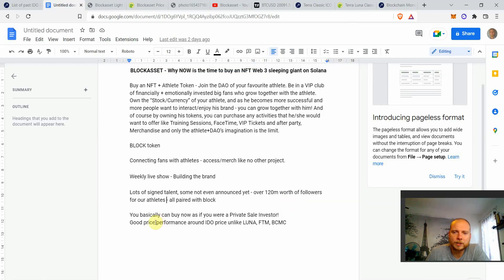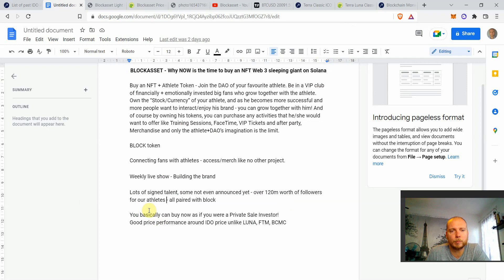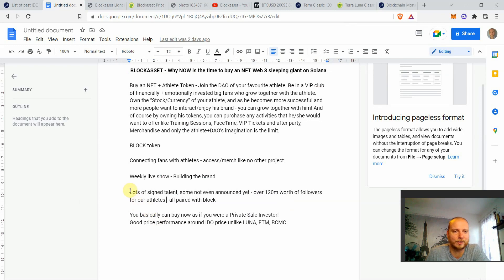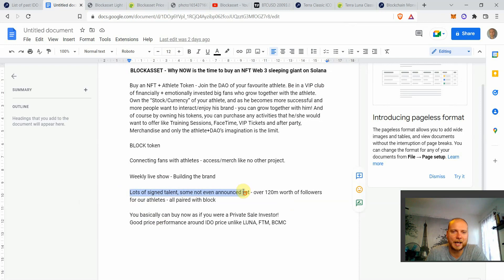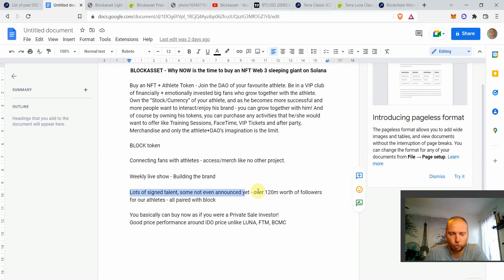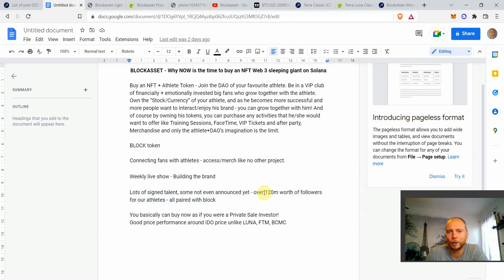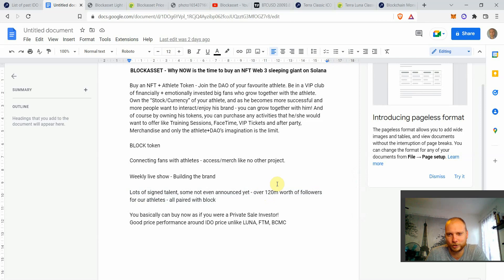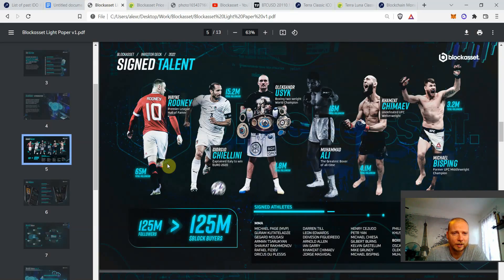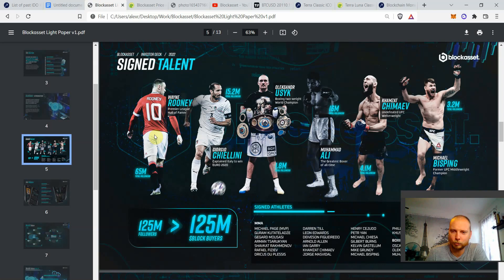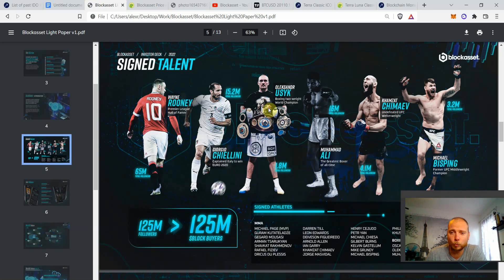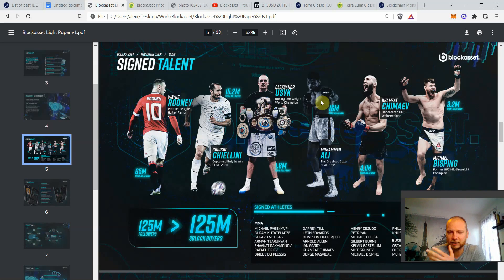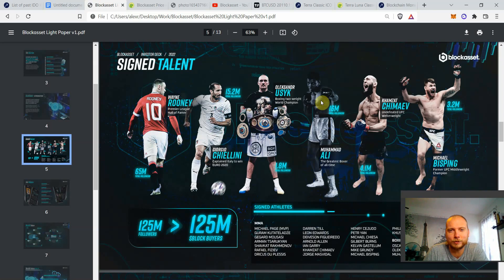Now I want to share with you what is one of the main reasons why BlockAsset is so undervalued at this particular point in time right now. So they already have lots of signed talents, some of which are not even announced yet. And we're talking about top talents in the world of sports. And all of them combined have around 120 million worth of followers on social media. So we can see it here. So they have Wayne Rooney, one of the biggest football players in the last 20 years or so. You have Giorgio Chiellini, one of the best defenders possibly maybe of all time. Aleksandr Usyk, the world heavyweight champion. Muhammad Ali,